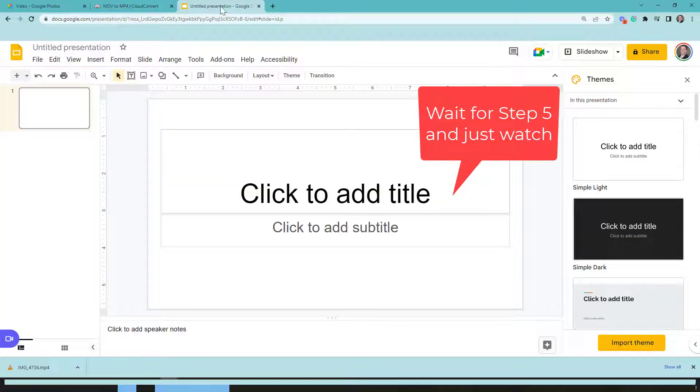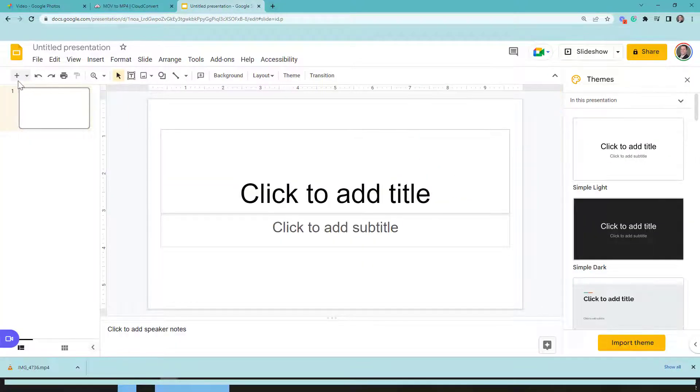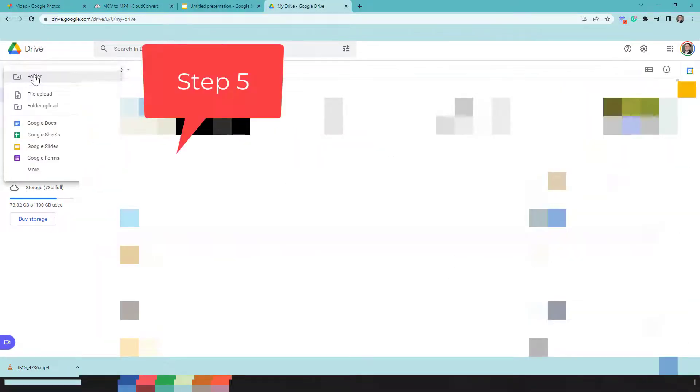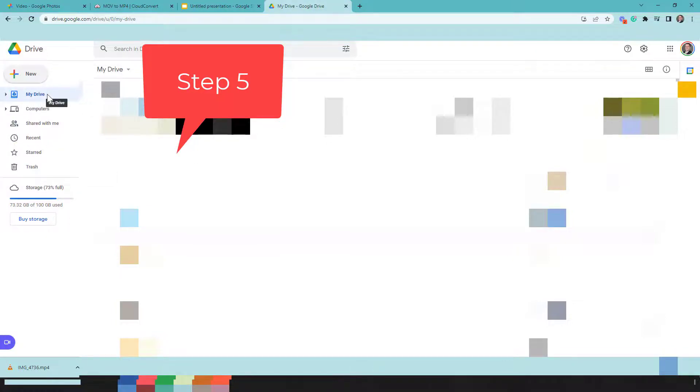What you have to do is go to your Google Drive and click new. When you click new, then you're going to go to file upload.